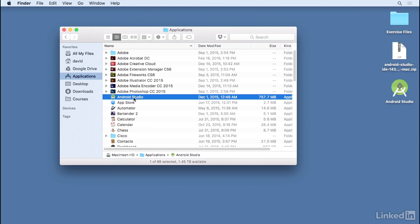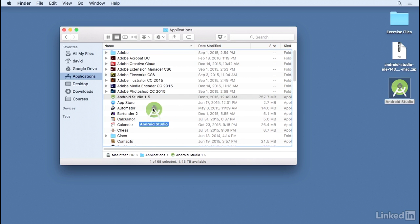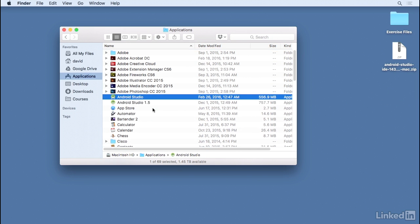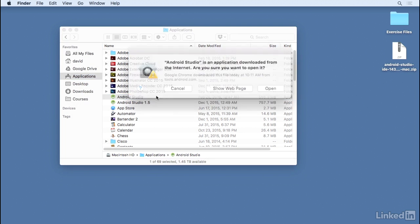So I'll rename this version as Android Studio 1.5, and then I'll drag the new version into the Applications directory and then double-click to start it up.